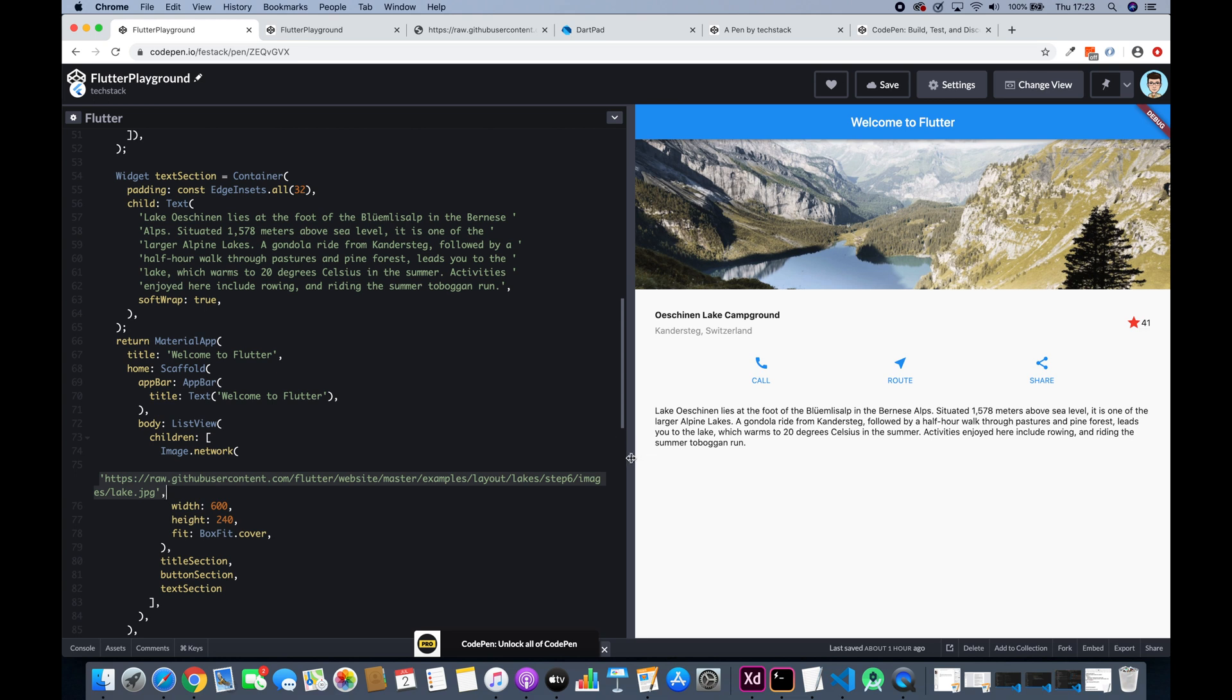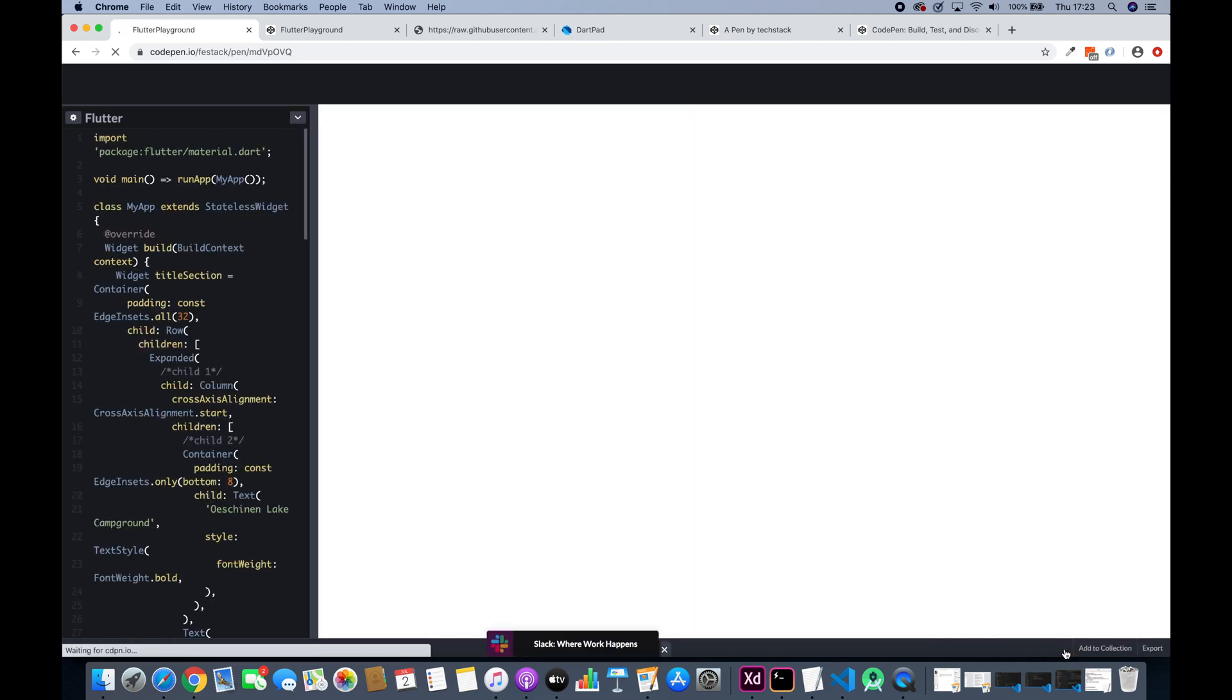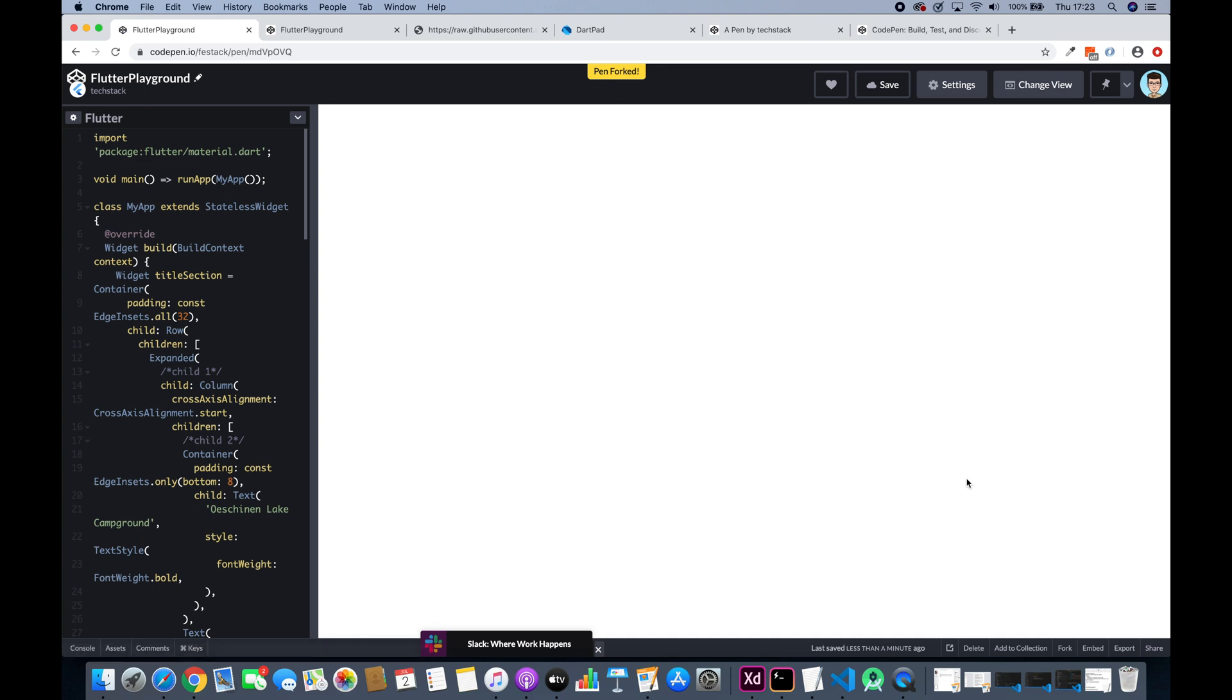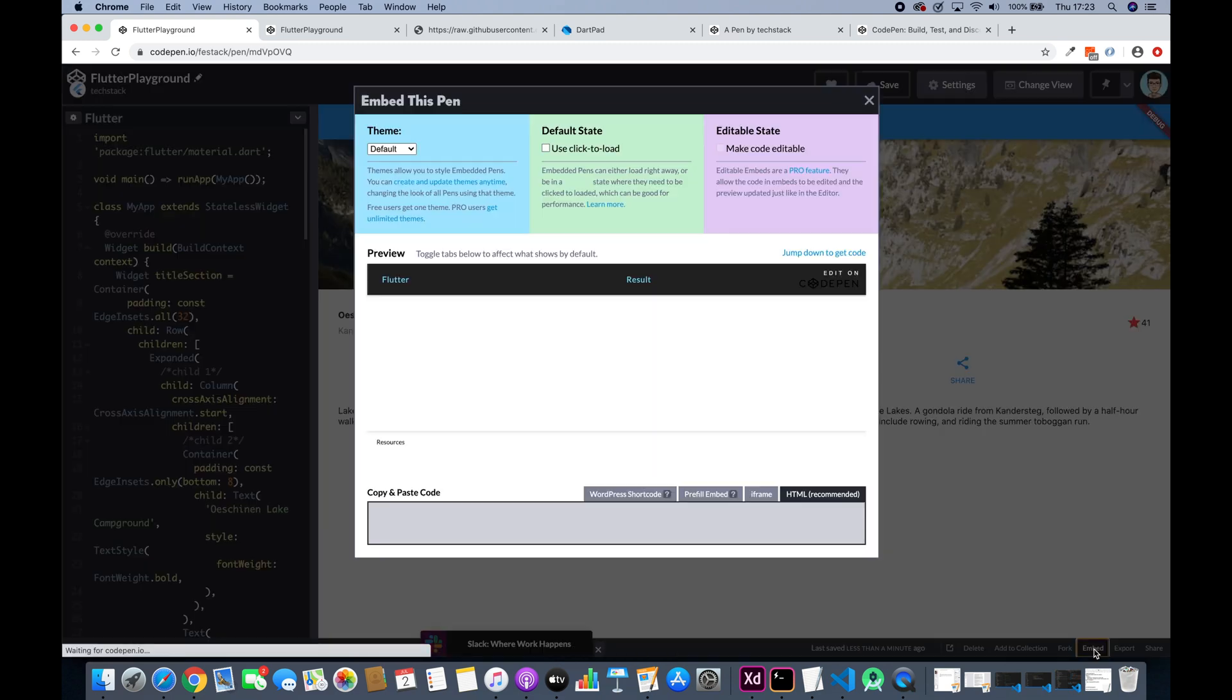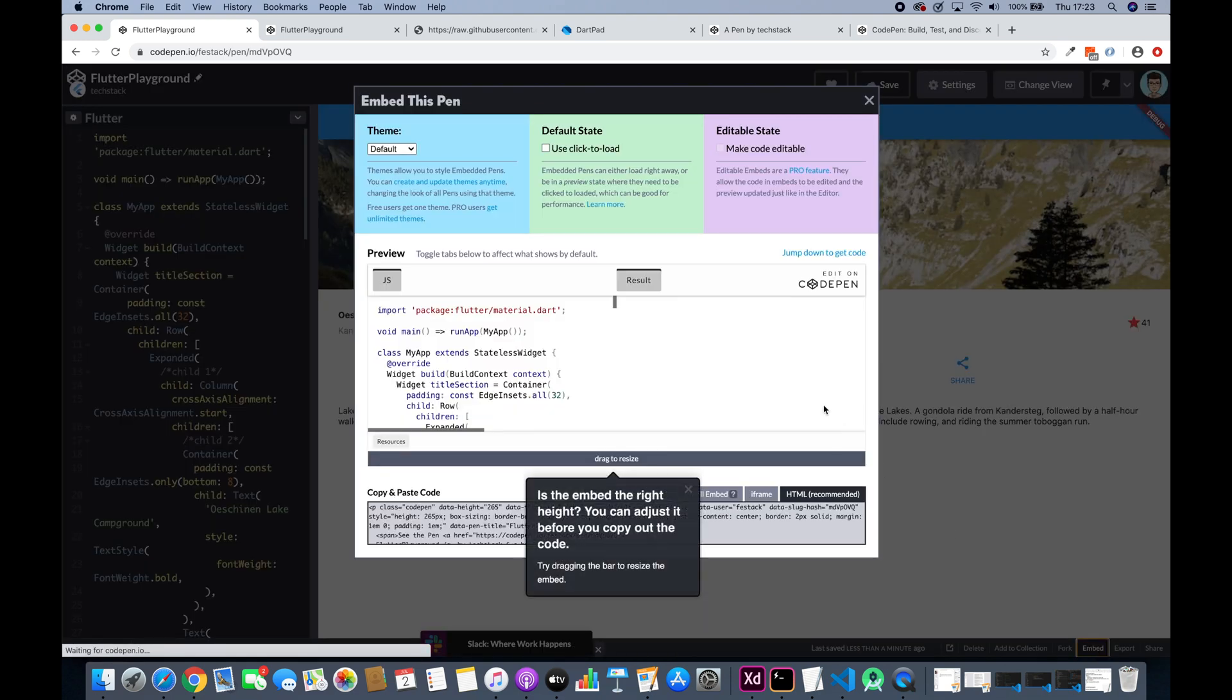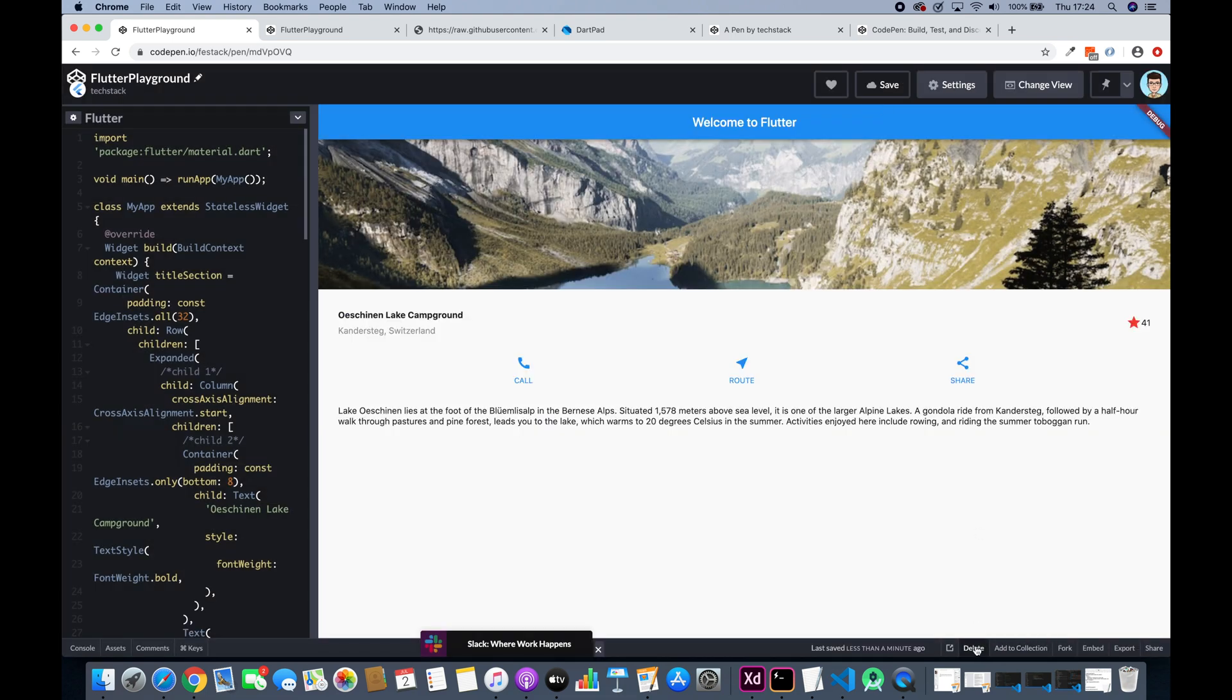The other thing I wanted to show you was the option they have right now is that you can fork this code if you want. So it's a copy of that code. It says that pen forked, right? And they have option to embed. You can embed this whole code to your blog or to your website, whatever. So that's really a cool feature right now.